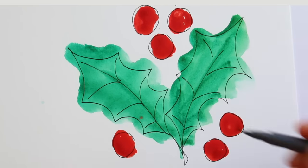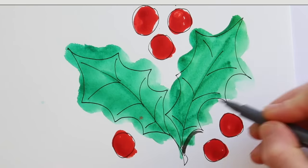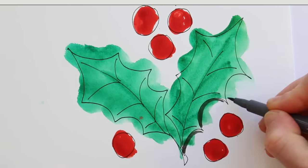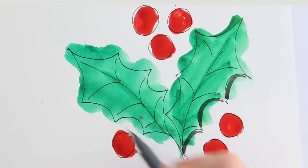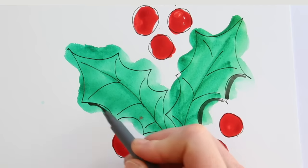You can give your drawing some weight by adding a shadow, using watercolors or a grey brush pen.